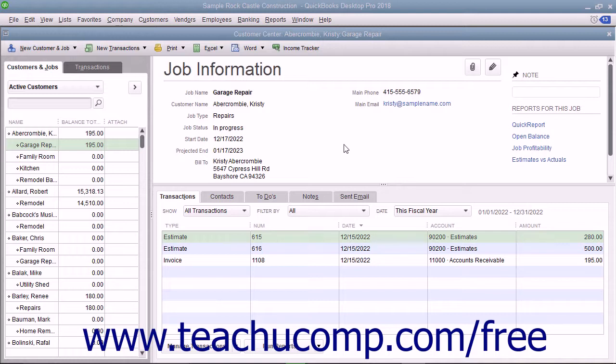To inactivate an estimate, display the estimate to inactivate within the Estimates window. One way to do this is to use the Find feature within the Estimates window.